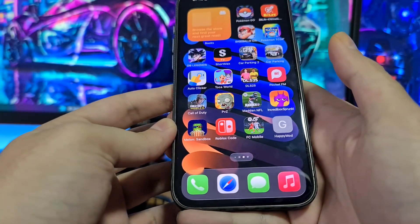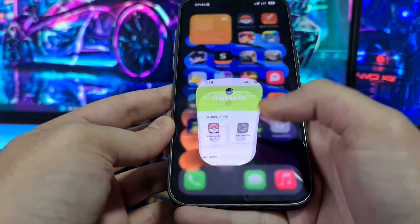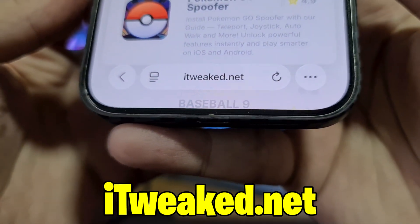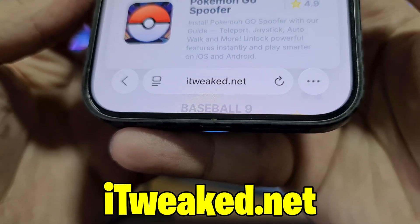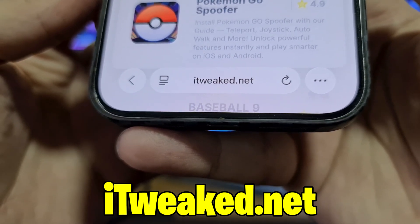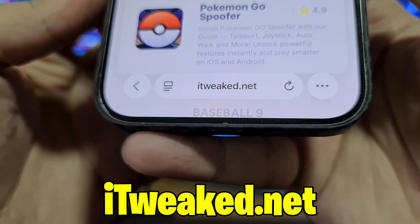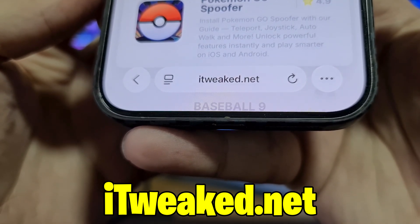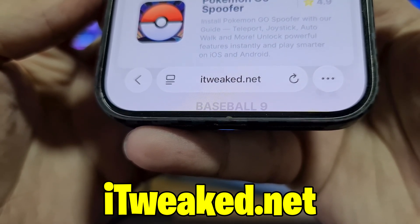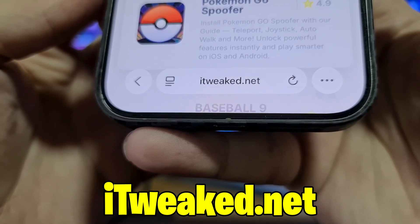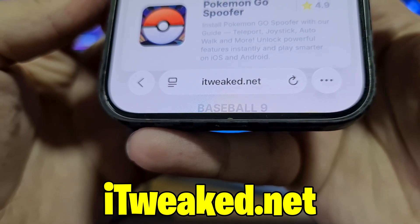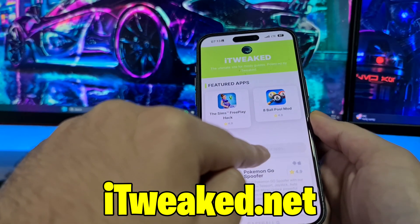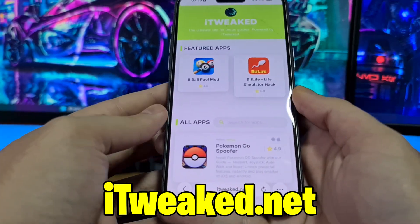To get Happy Mod on iOS or Android, open your web browser and visit this website — I'll put it in the description below. You can use any browser: Safari, Chrome, Firefox, whatever you prefer. Just be sure to type the website correctly so you don't land on the wrong website by mistake.